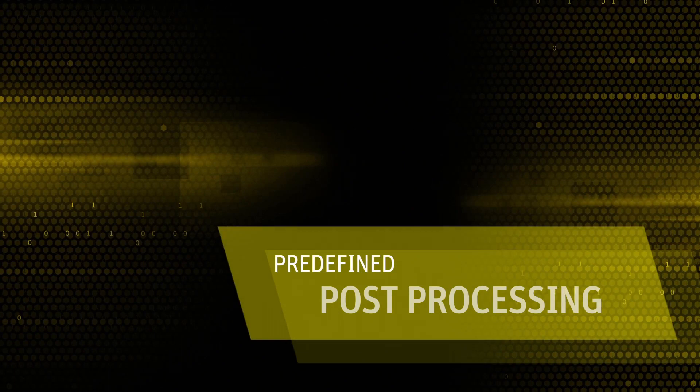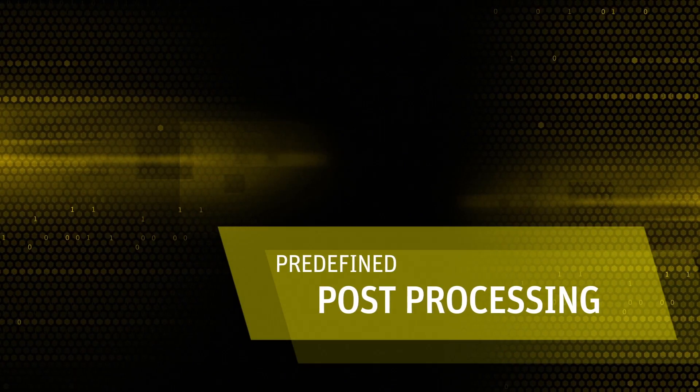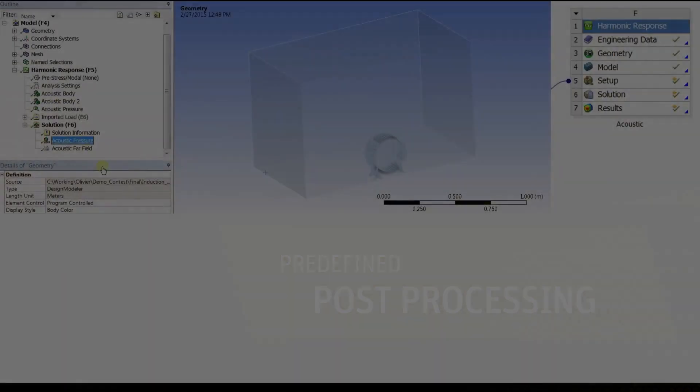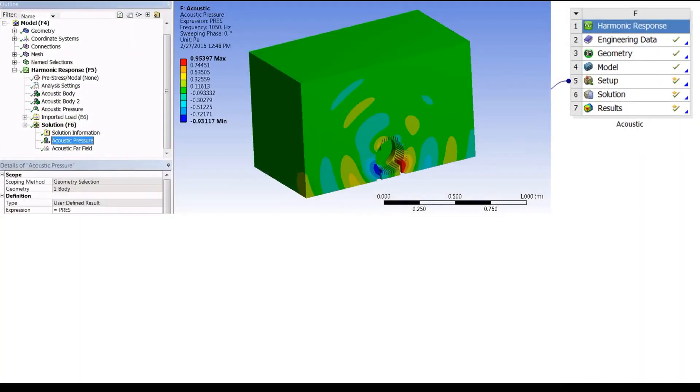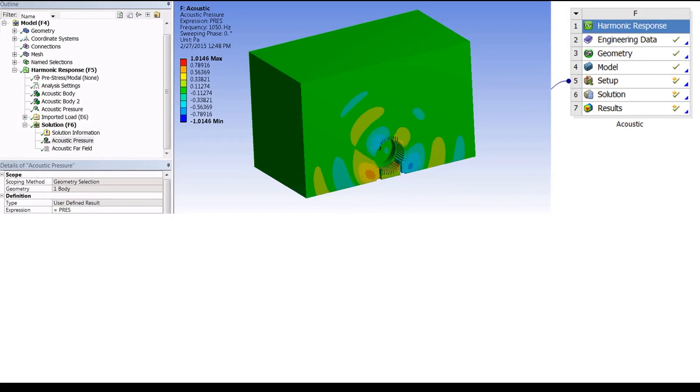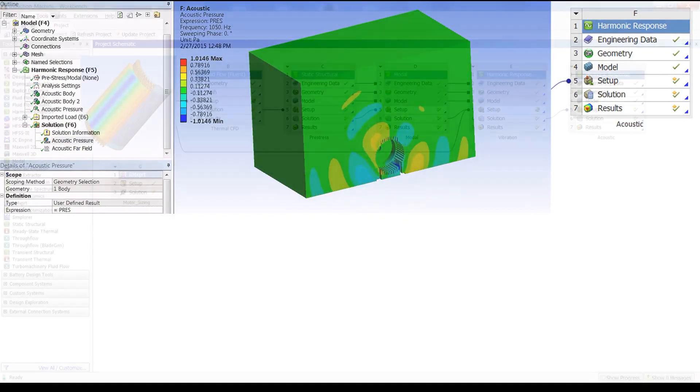Some pre-defined post-processing are also present. The usage of the acoustic extension allows the user to easily perform such simulations and to see where the acoustic wave will propagate as well as the acoustic sound level around the motor.